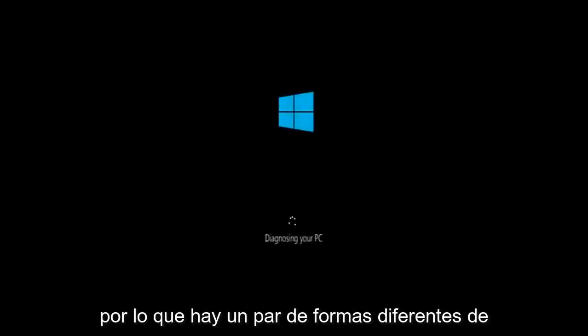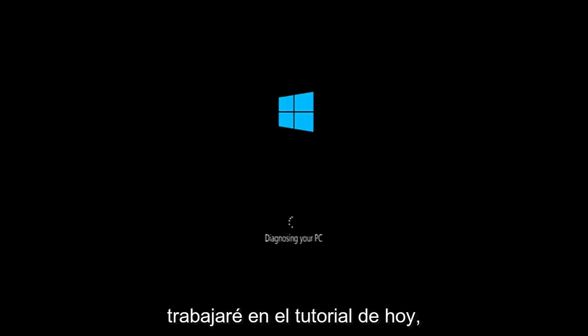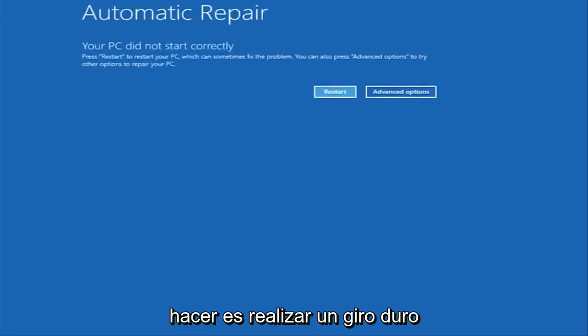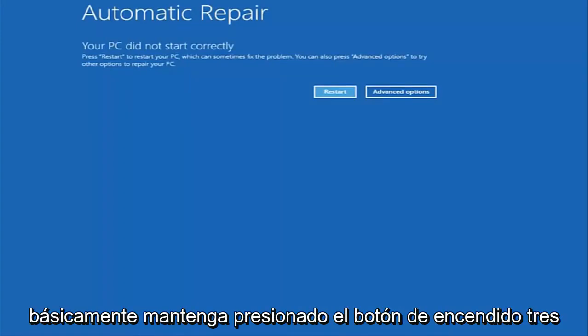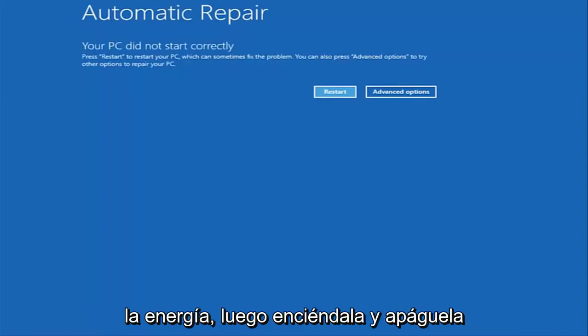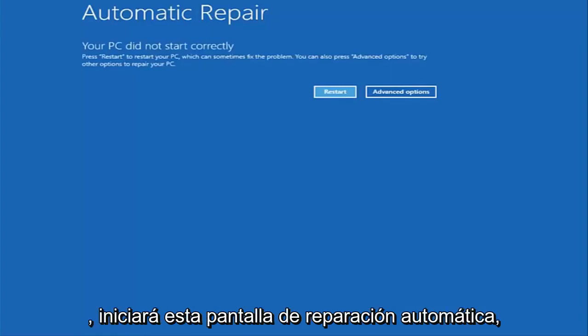There's a couple of different ways to get into the troubleshooting menu that I'm going to be working in today. The first one I would recommend doing is performing a hard power turn off three times in a row. So basically just hold down the power button three times, so restart your computer, turn off your power, then turn it on and off again another two times. And then hopefully it will launch this automatic repair screen.